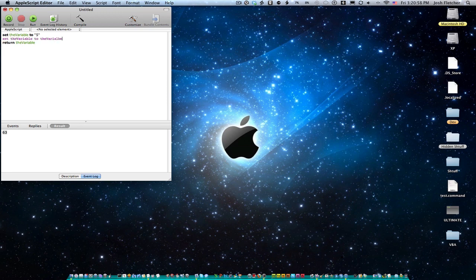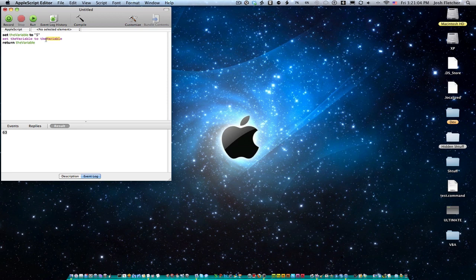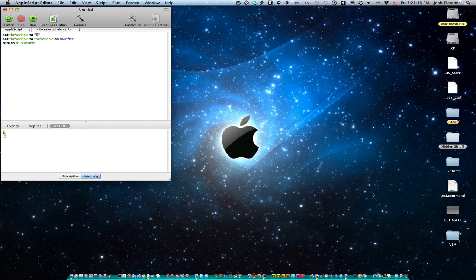So the variable right now is 5 as a string. And so we're going to set the variable, so 5 as a string, as number. And so now if we run this, and it's going to return the variable, notice there aren't any quotations here anymore. It's a number now.